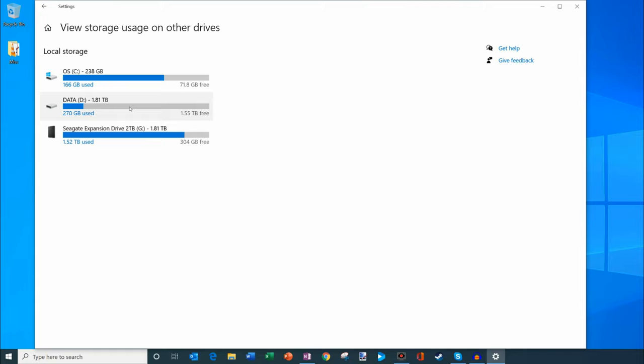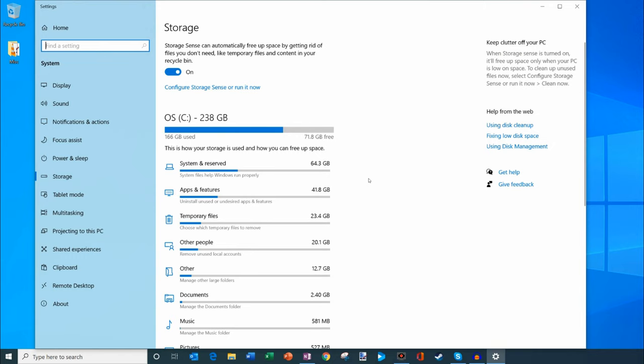I see my primary solid state drive and then I can also see my second hard drive. I still have a lot of free space here and then I can see an external hard drive that I have hooked up to my machine.